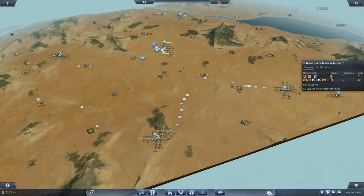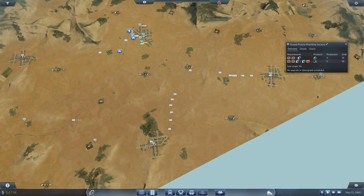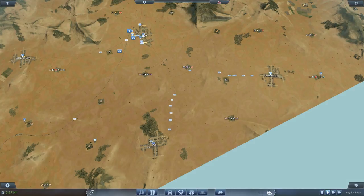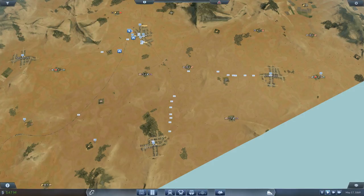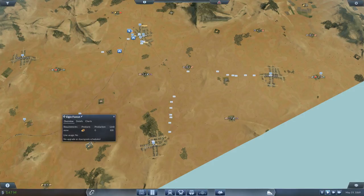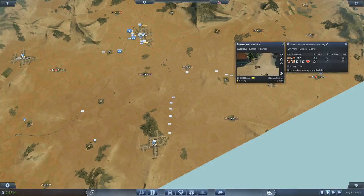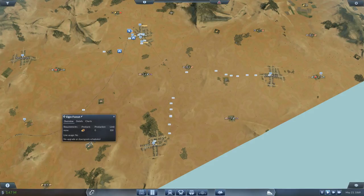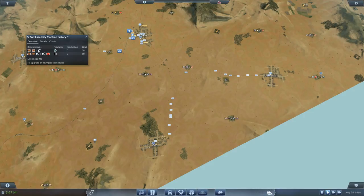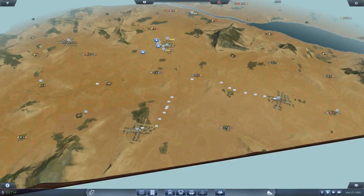Now, the problem with that is I made a pretty critical error, because I had wood from here in Elgin going to the sawmill in Santa Rosa, going all the way over to the machine factory in Grand Prairie, up to Chicago. I could have gone from here to here to Chicago, and that would have worked even better, because for some reason I did not see the Salt Lake City Machine Factory. I don't know why — I just didn't see it, and that annoys me a lot.